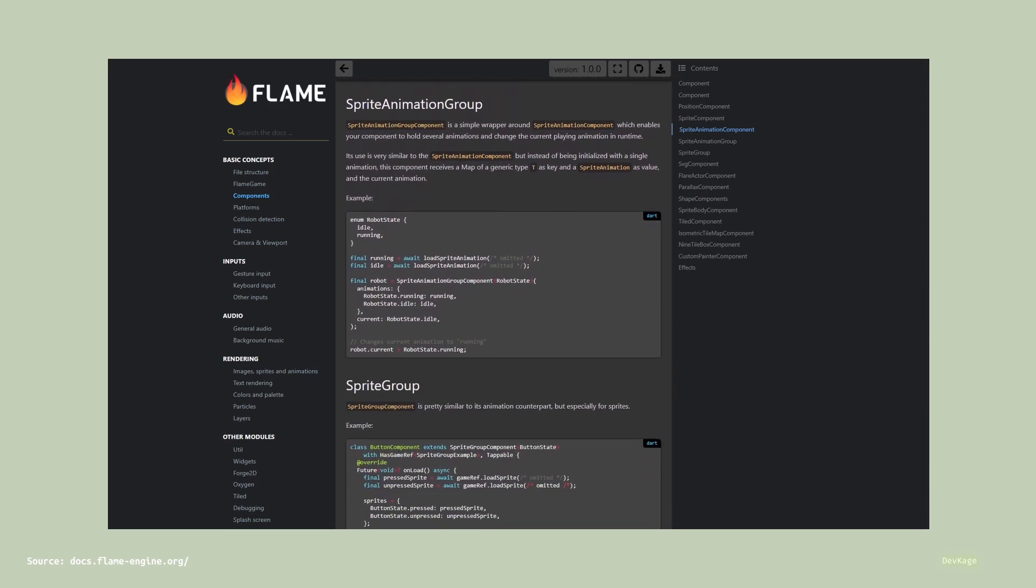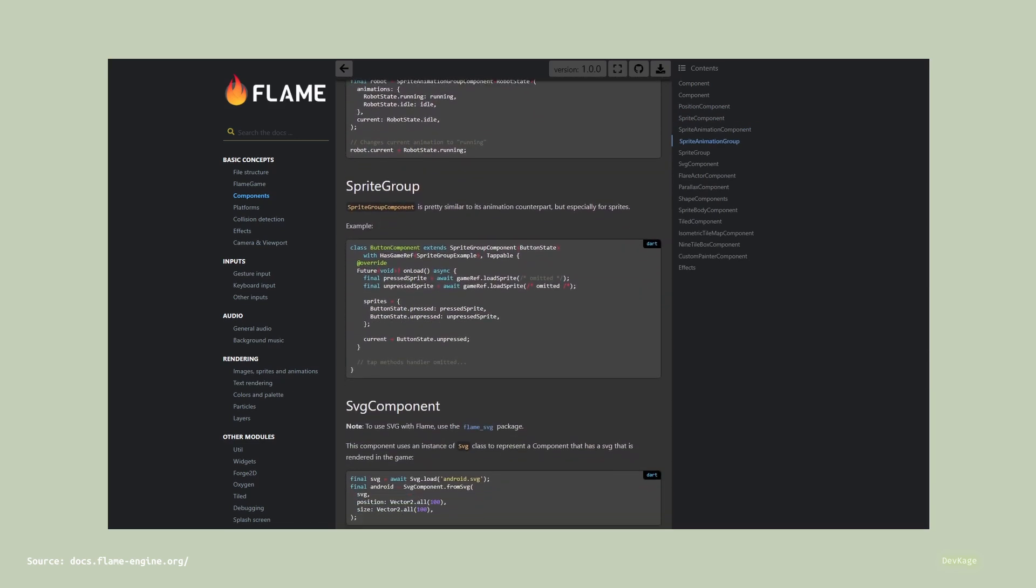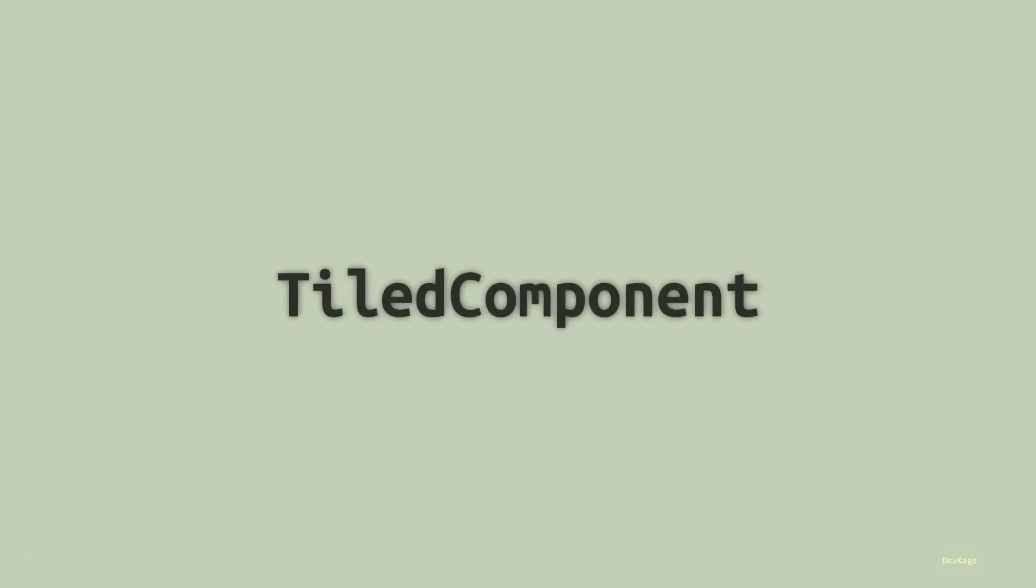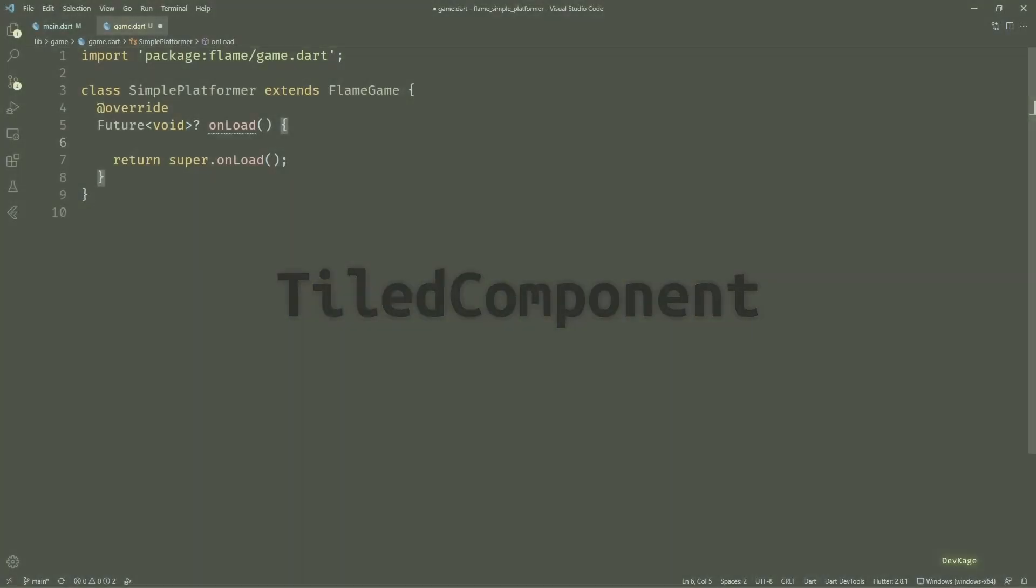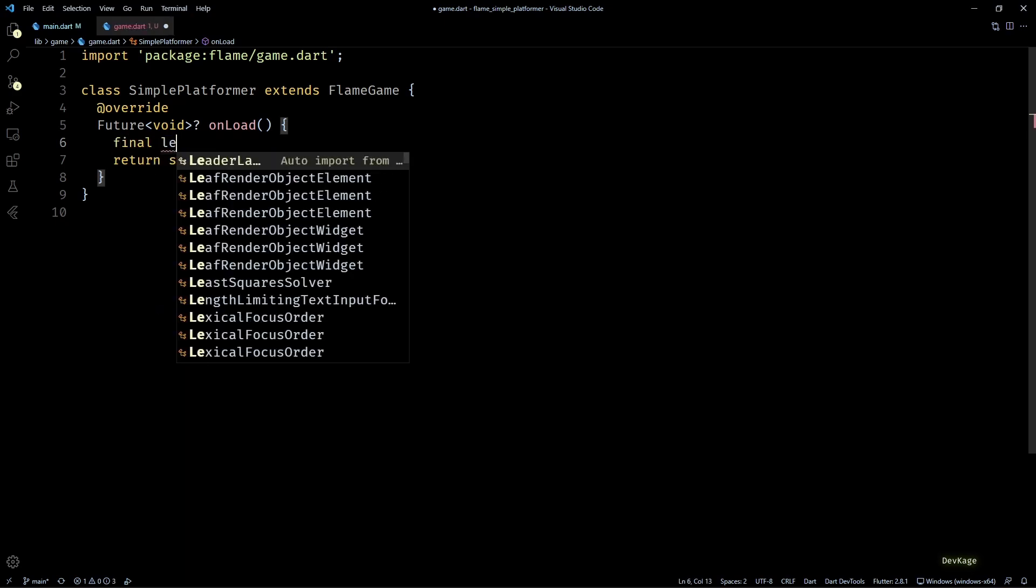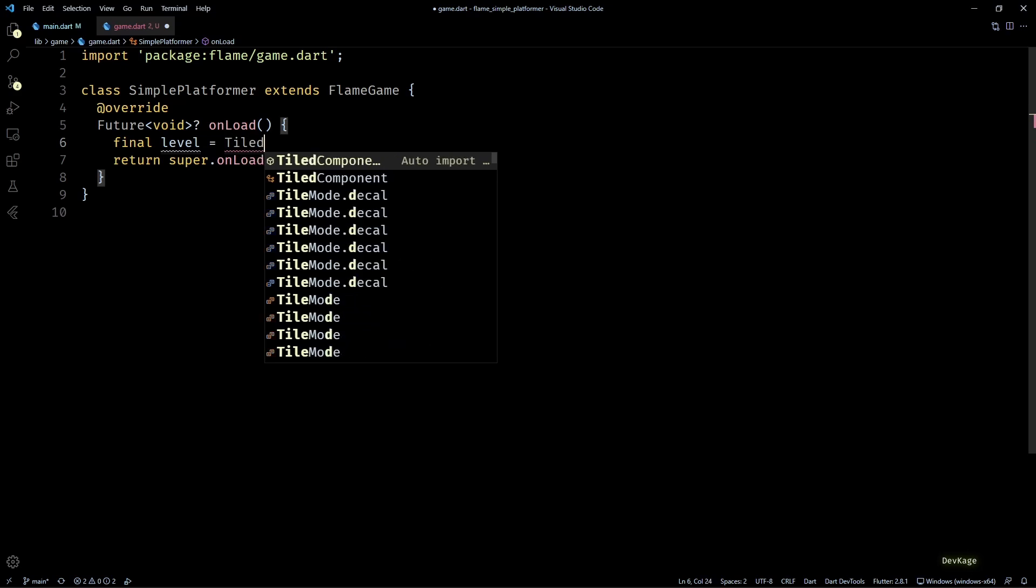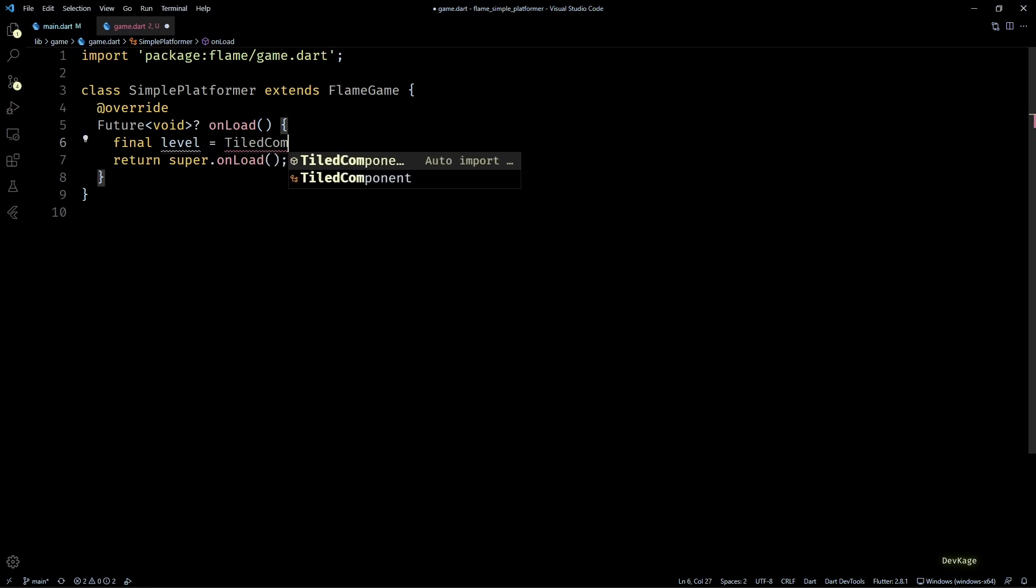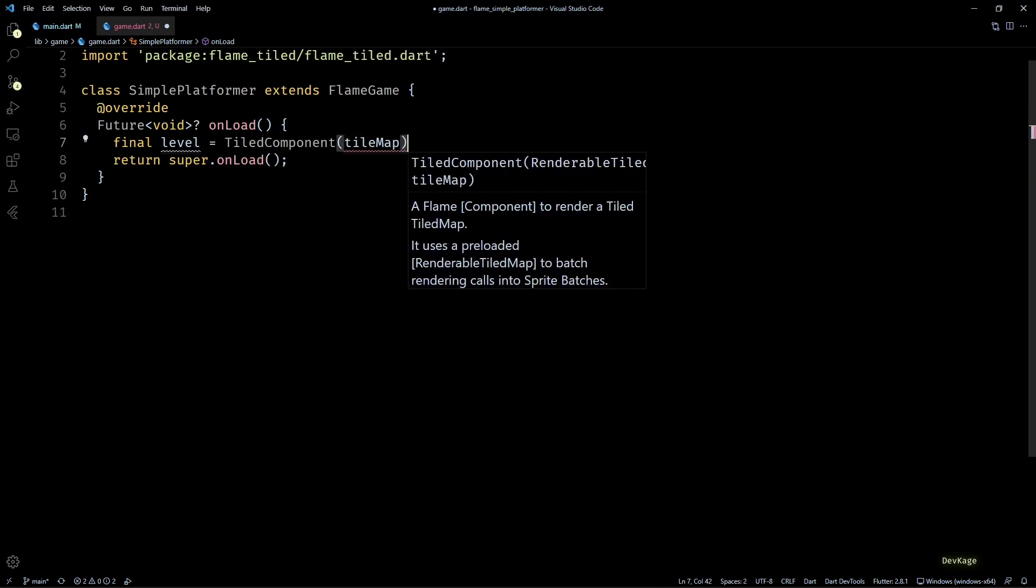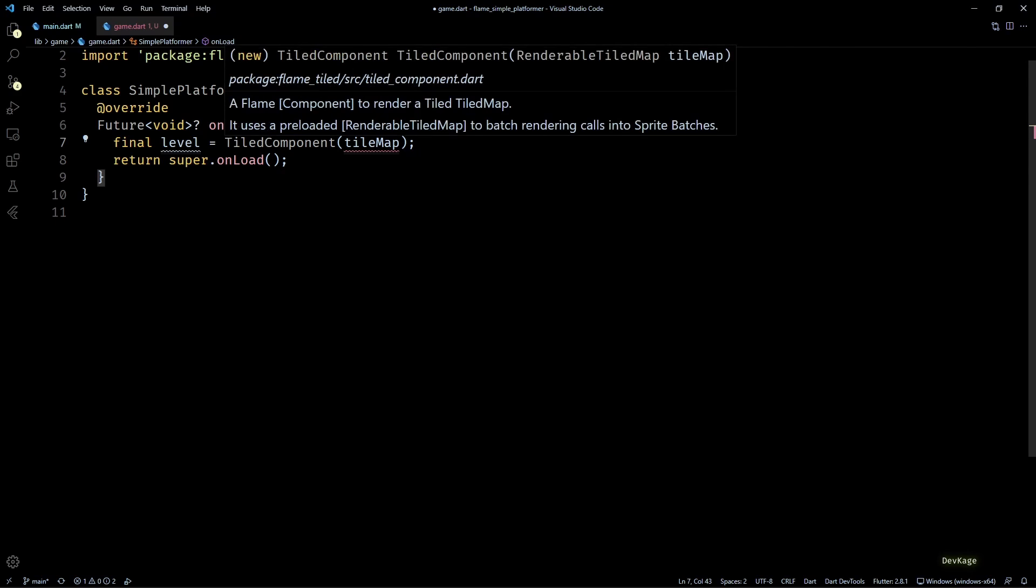One of these components is the TiledComponent. It comes from the flame_tiled package and can be used to read a tmx file as a Flame component. So in this onLoad method, I'll create a new TiledComponent and store it in a variable called level1.